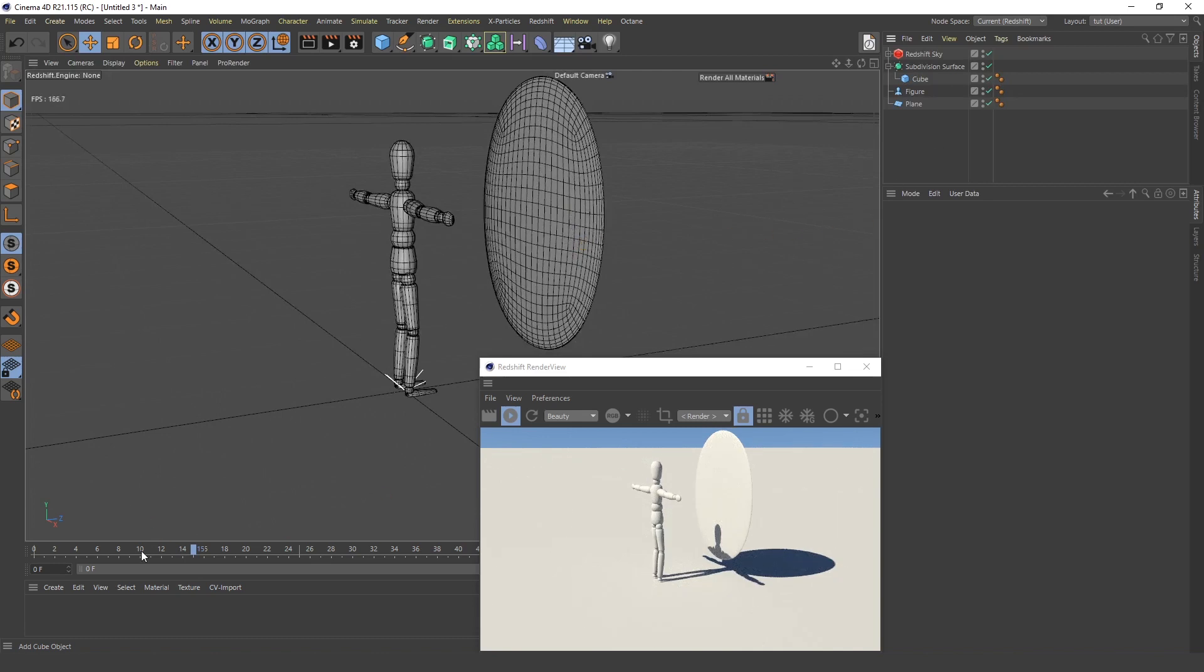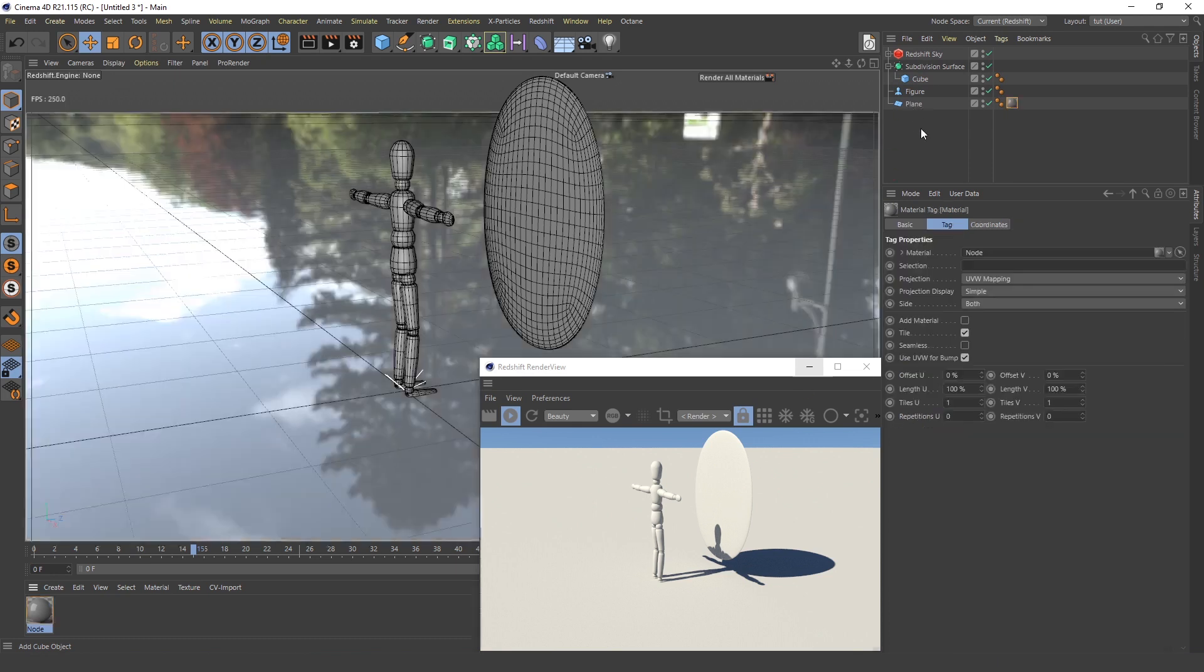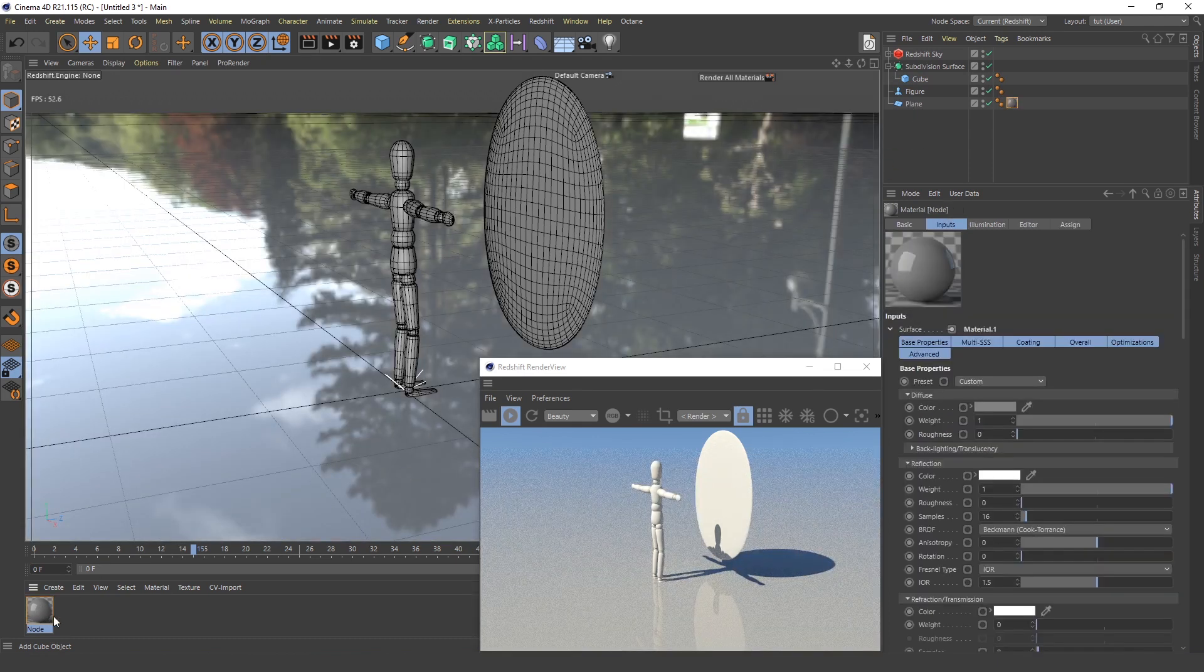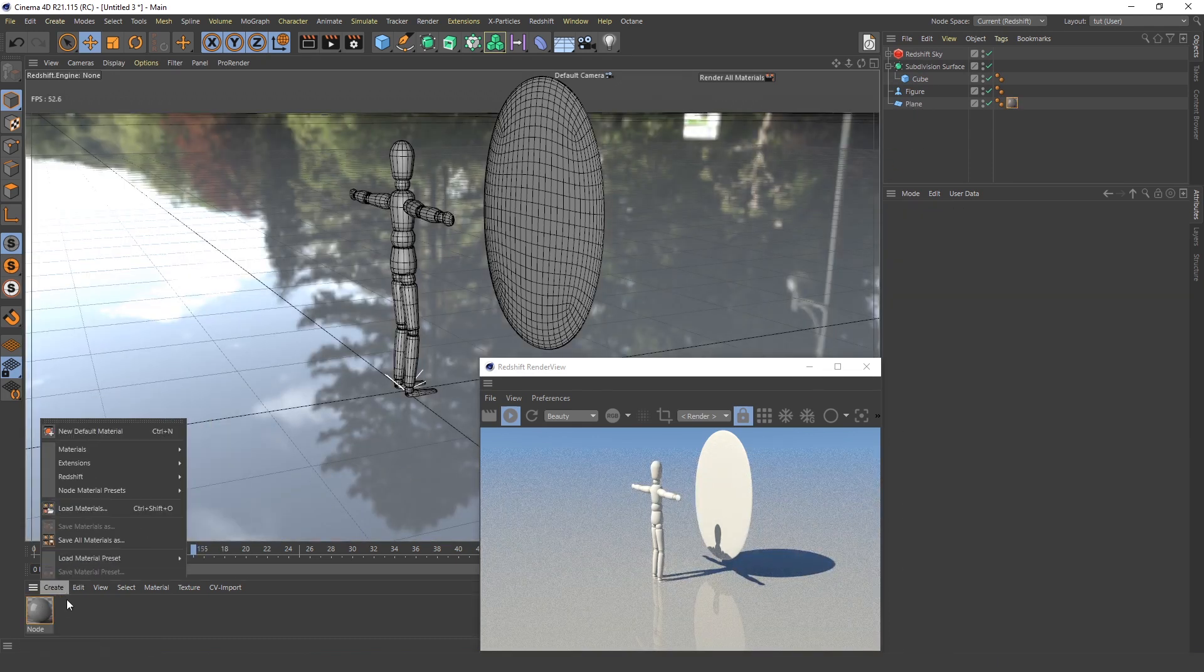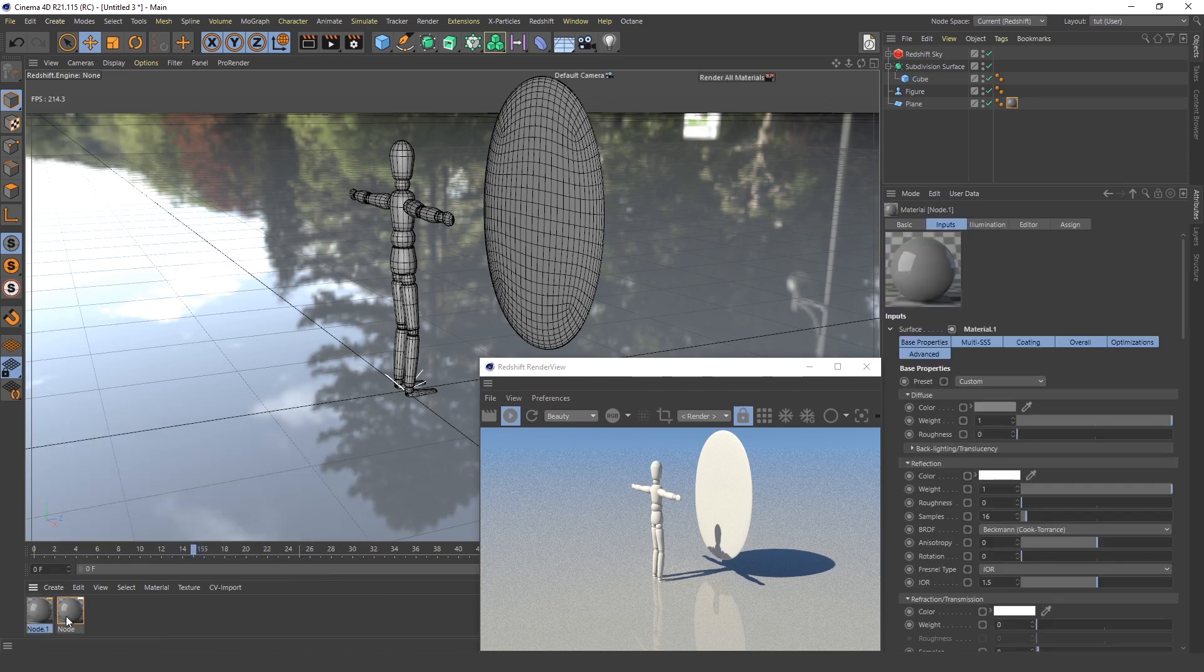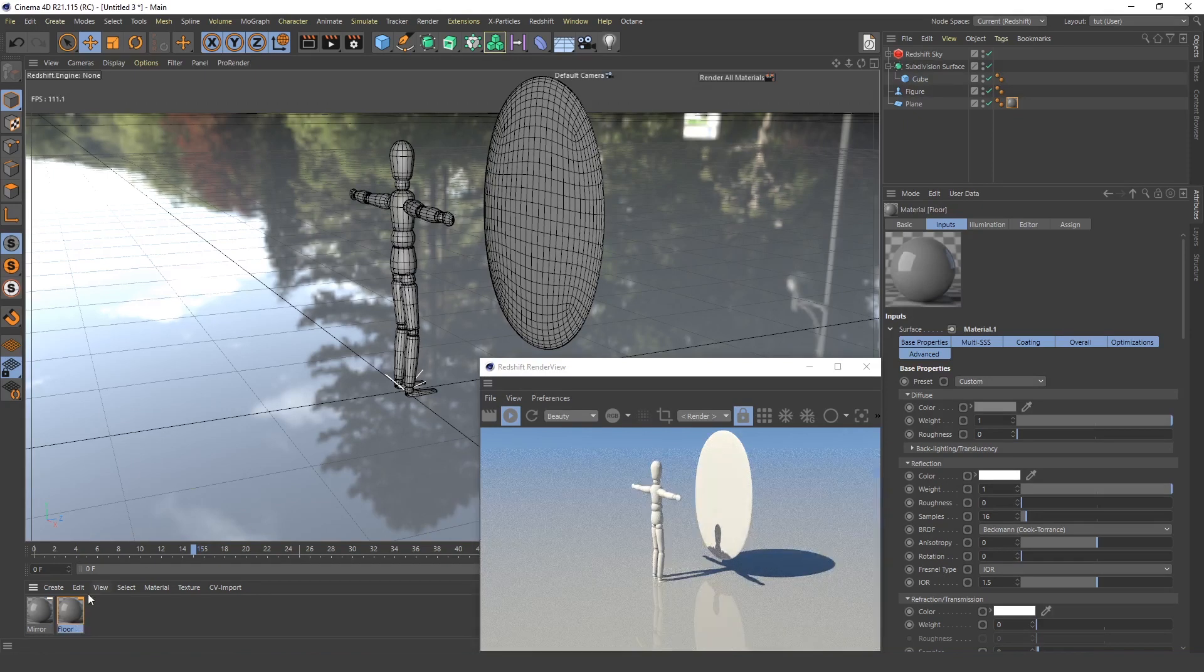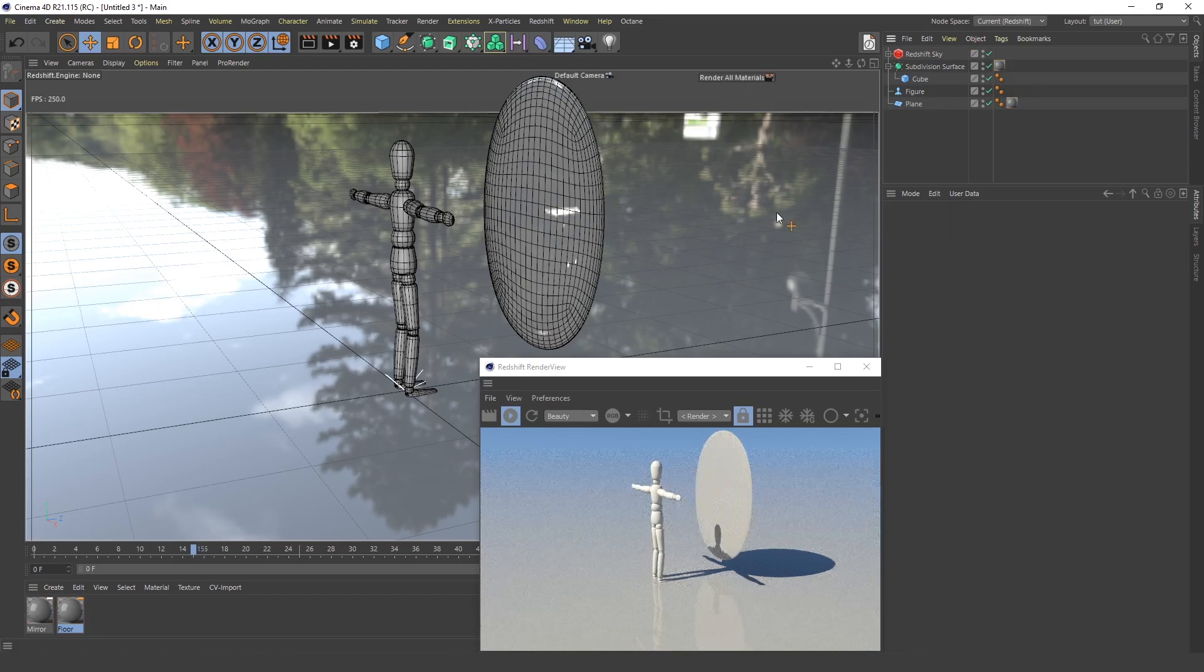Next I will create a Redshift material node for the plane and another one for the mirror. I'll call this mirror and I will call this floor. Now this mirror will be added to the subdivision surface.